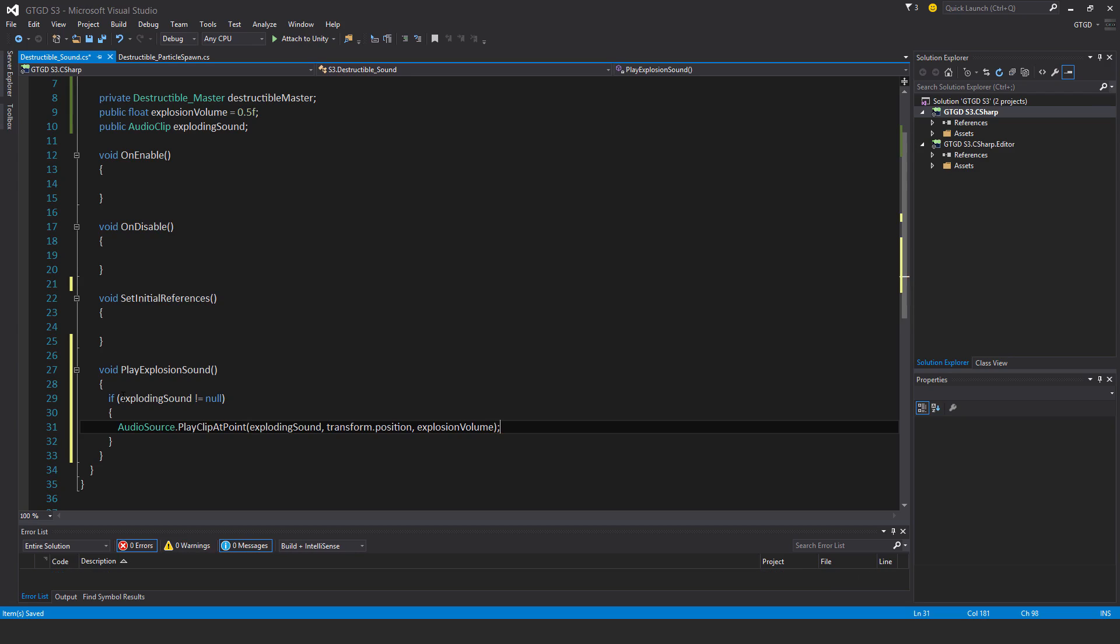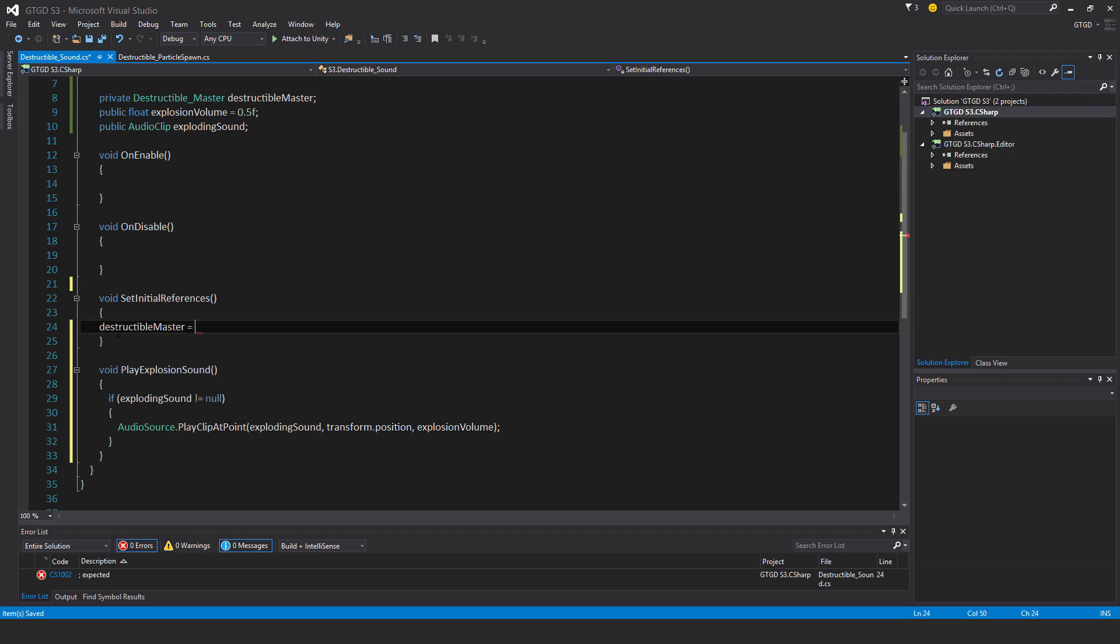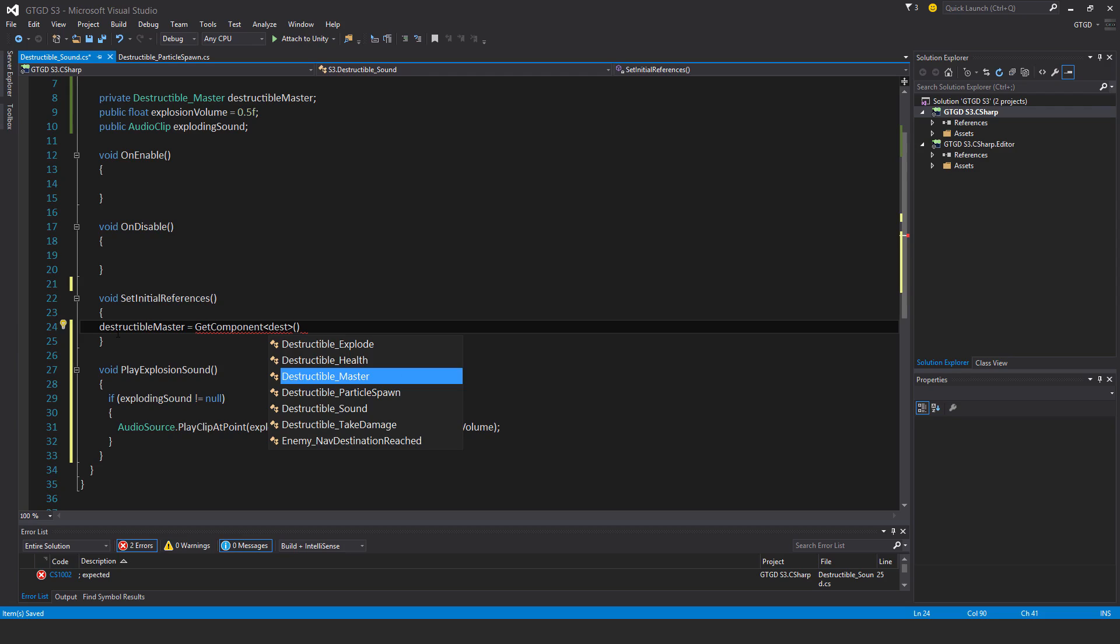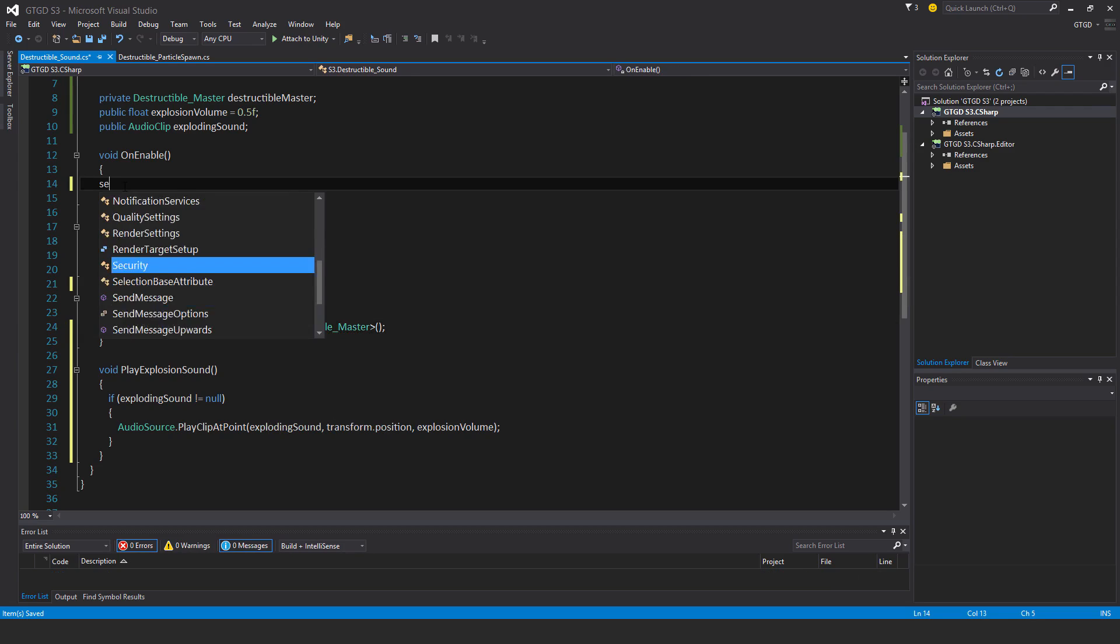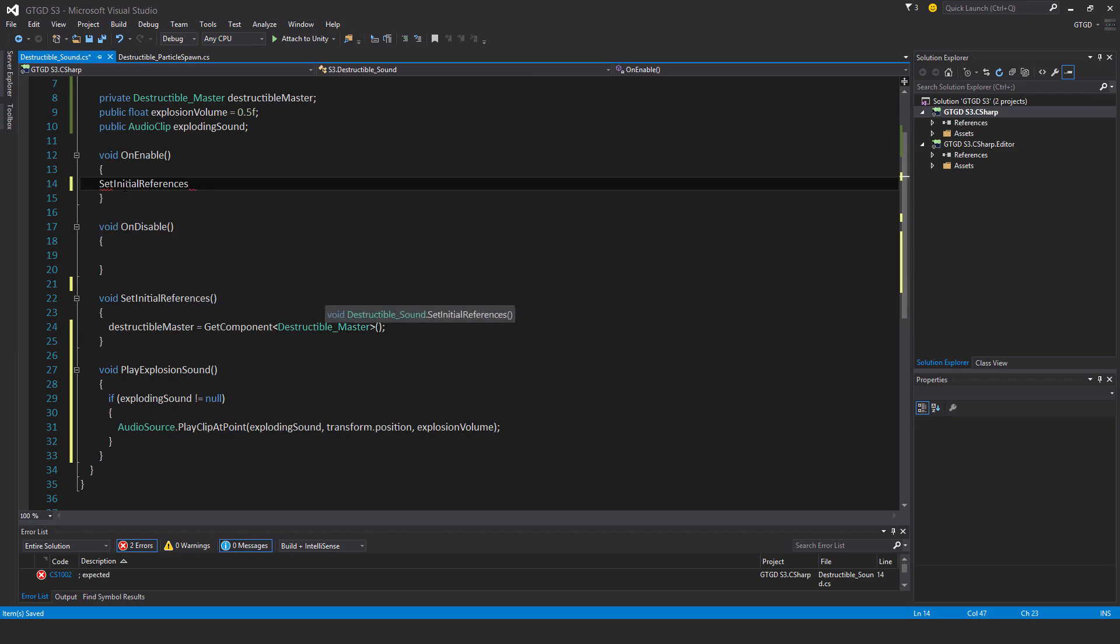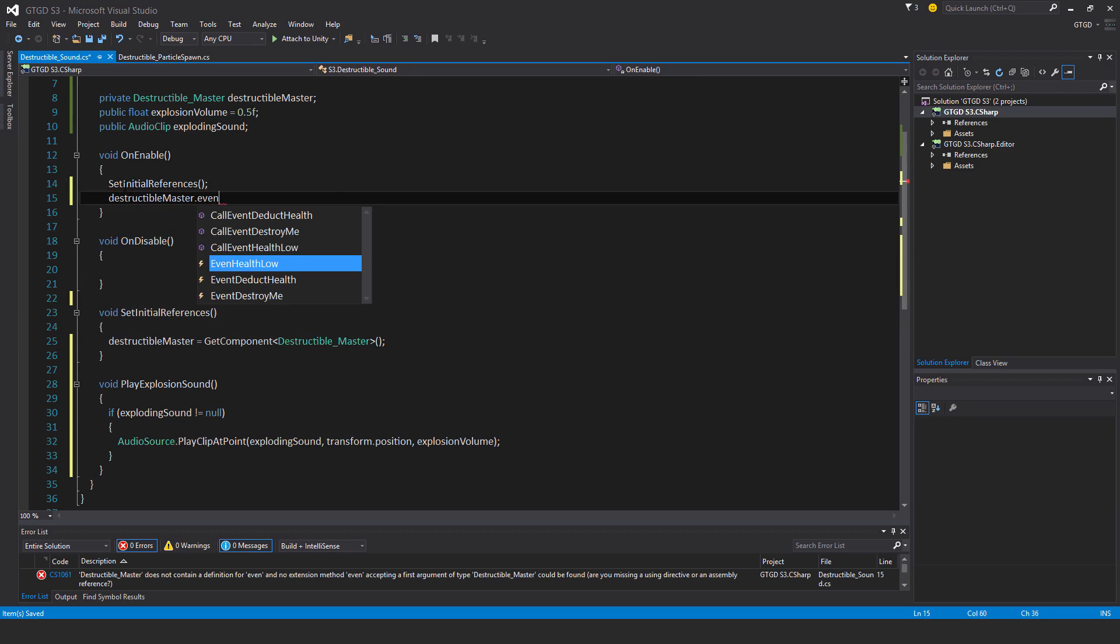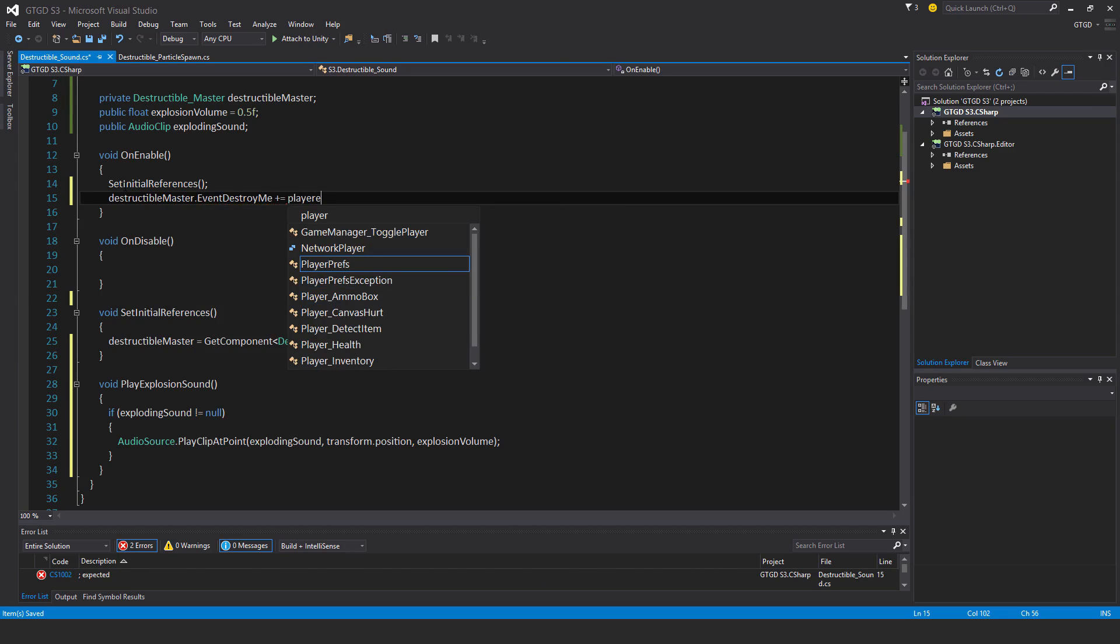Okay, and set initial references. I'll say destructible master is get component destructible master. Okay, and on enable, I'll call set initial references, and destructible master dot event destroy me plus equal play explosion sound.